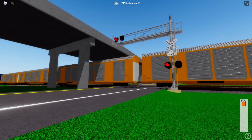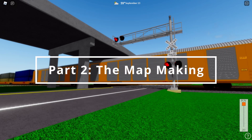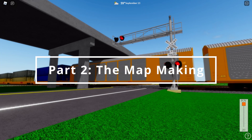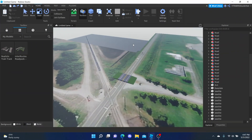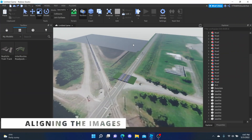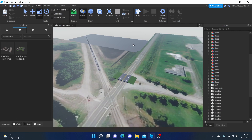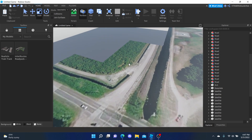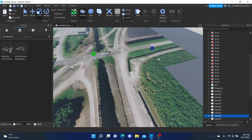Anyways, without further ado, let's get started. Our first process is to make sure every satellite image is aligned and perfect before we build. Let's look for misalignments. If you've found one, just scale it until it's perfectly aligned with the other ones. It's kind of mandatory to do this because you'll mess up if you aren't careful enough.